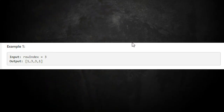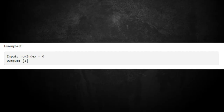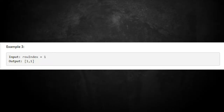Example one: row index of 3, the output should give us 1, 3, 3, 1. Example two: row index of 0, output is just 1 — that's the very top of Pascal's triangle. Example three: row index of 1 gives us 1, 1, because that's the second row.